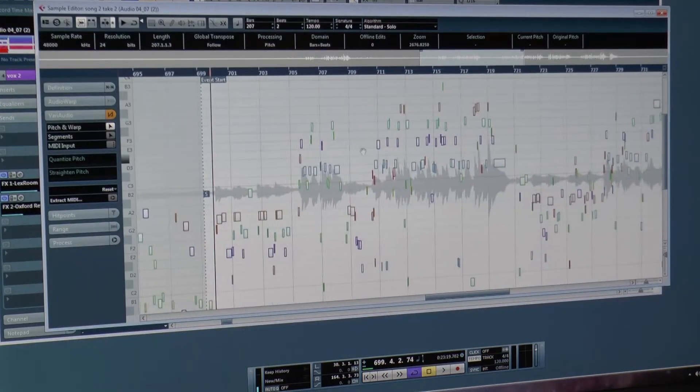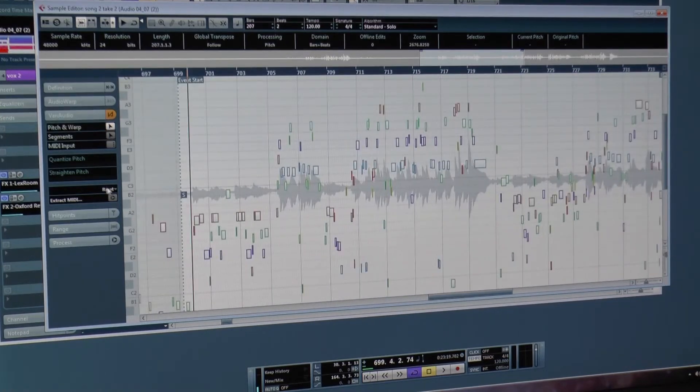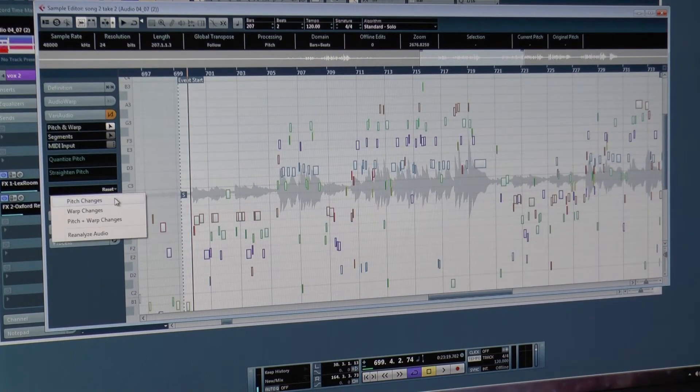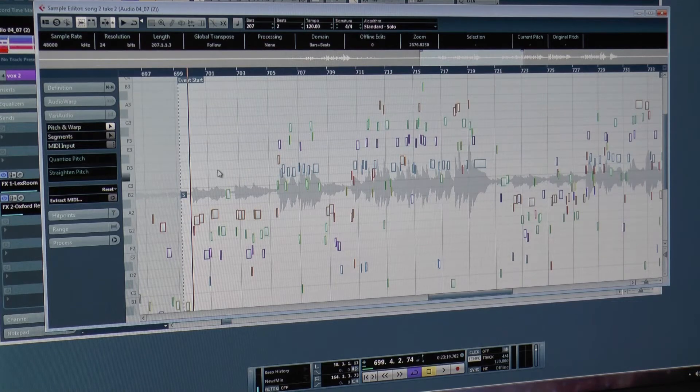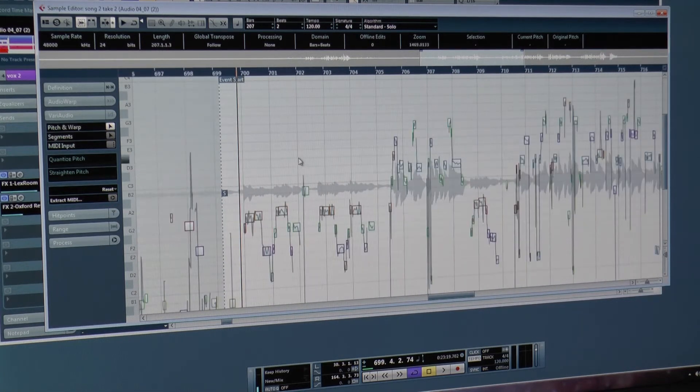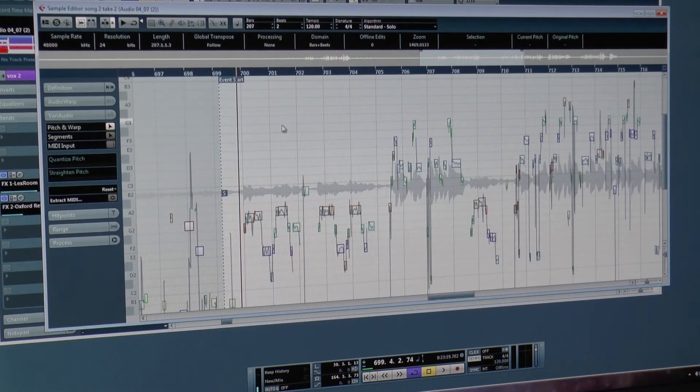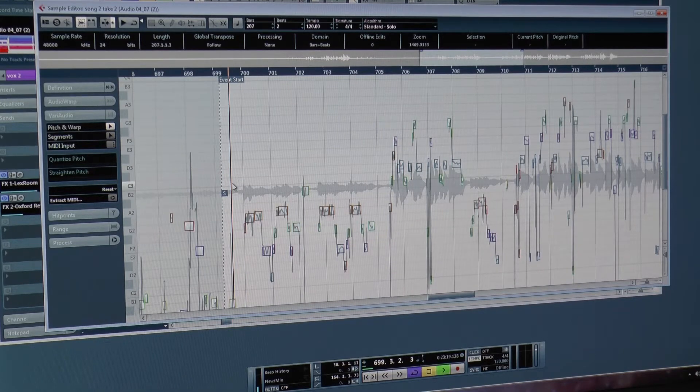And this is pitch corrected already, so I'm going to go ahead and reset it. Reset pitch changes. Okay, you see things shifted back to where they were. Alright, now let's play it and go through. This is with AutoTune, so let's check it out.